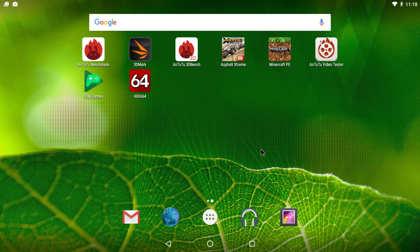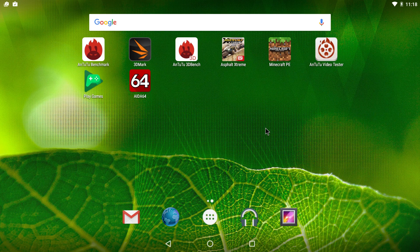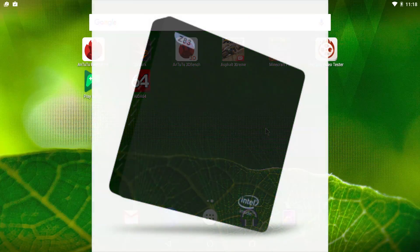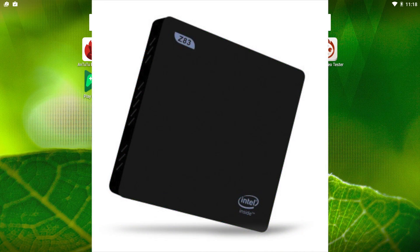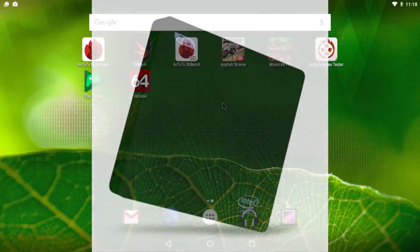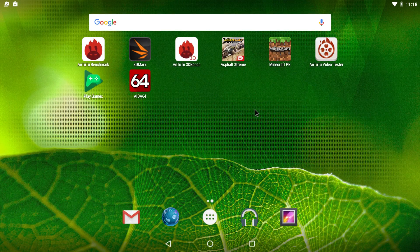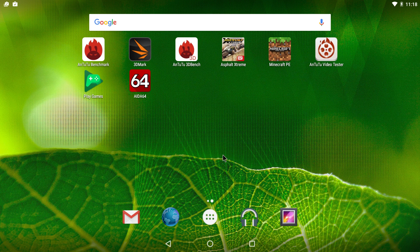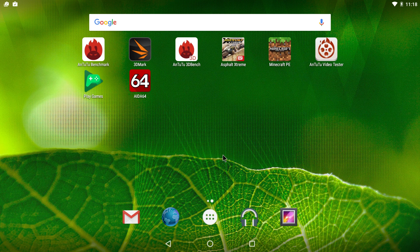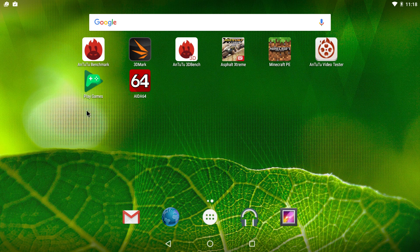Hey, what's going on guys? It's ETA Prime back here again. Today I have the Z832 mini Windows PC in front of me, but this is not Windows. This is Android x86 and I've installed it on the internal storage.